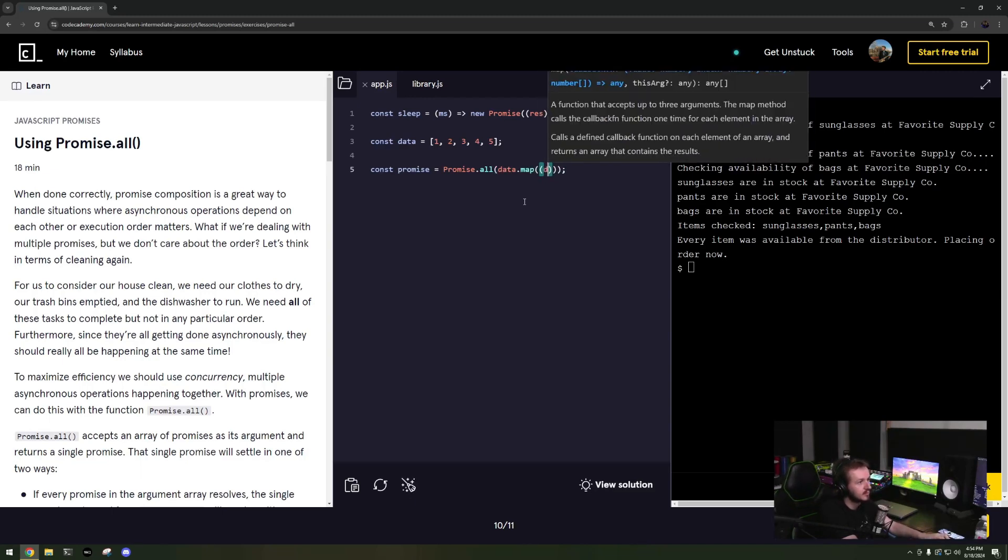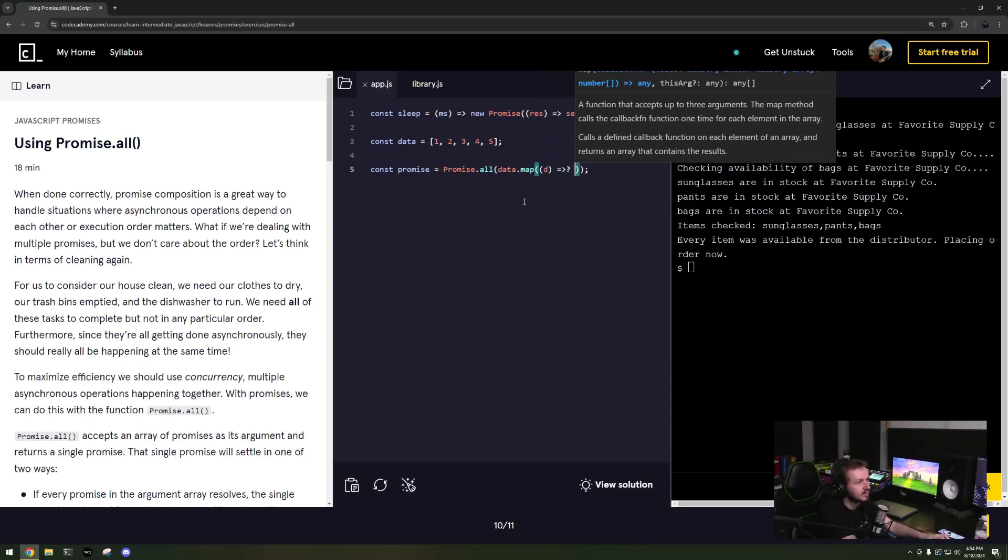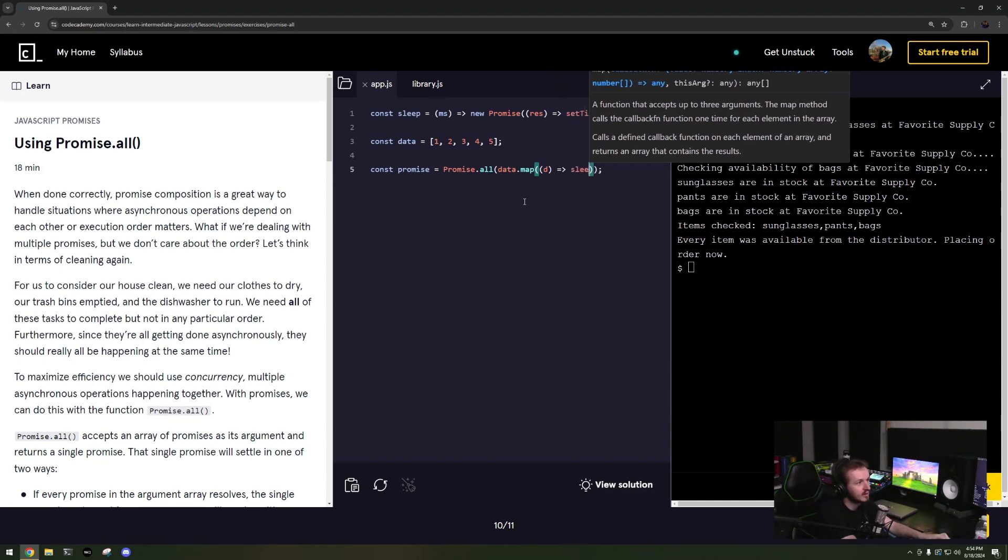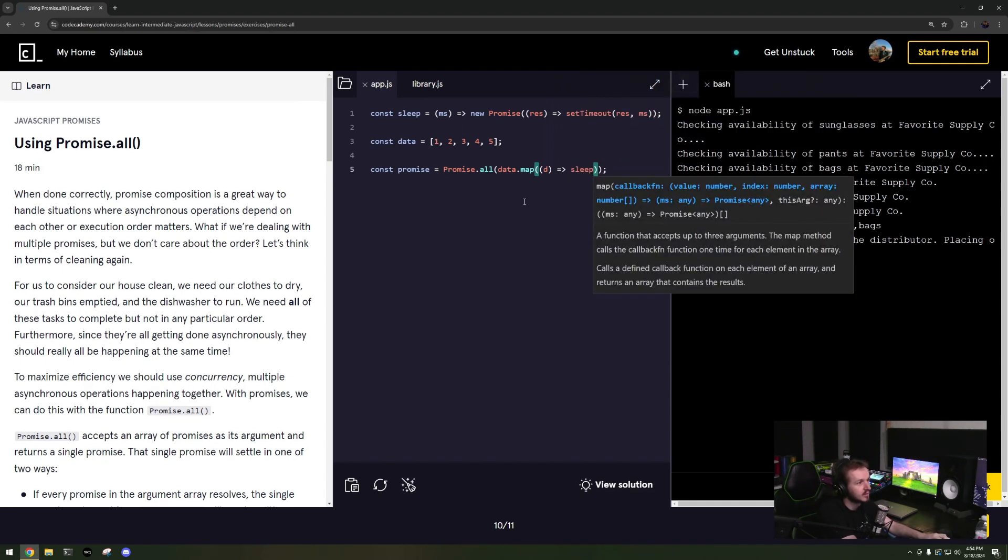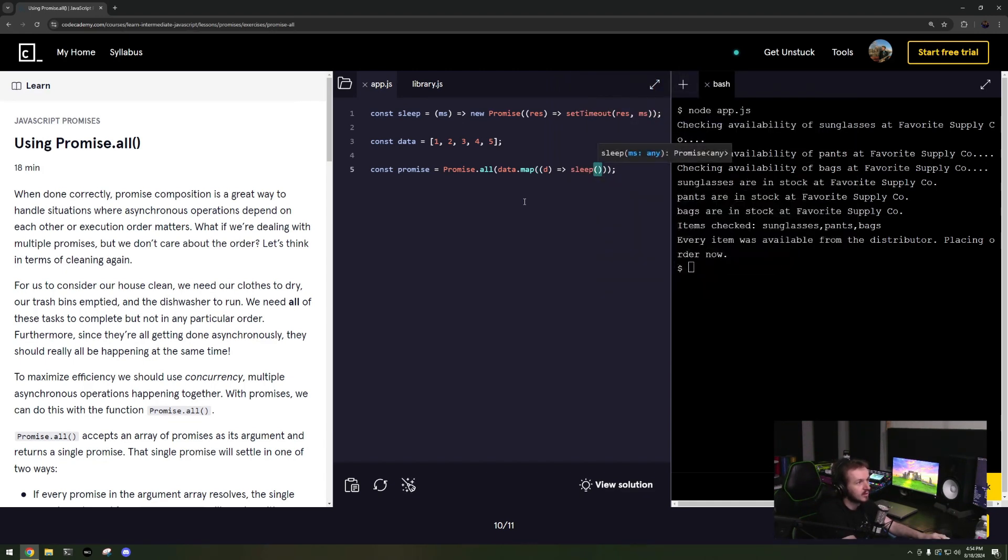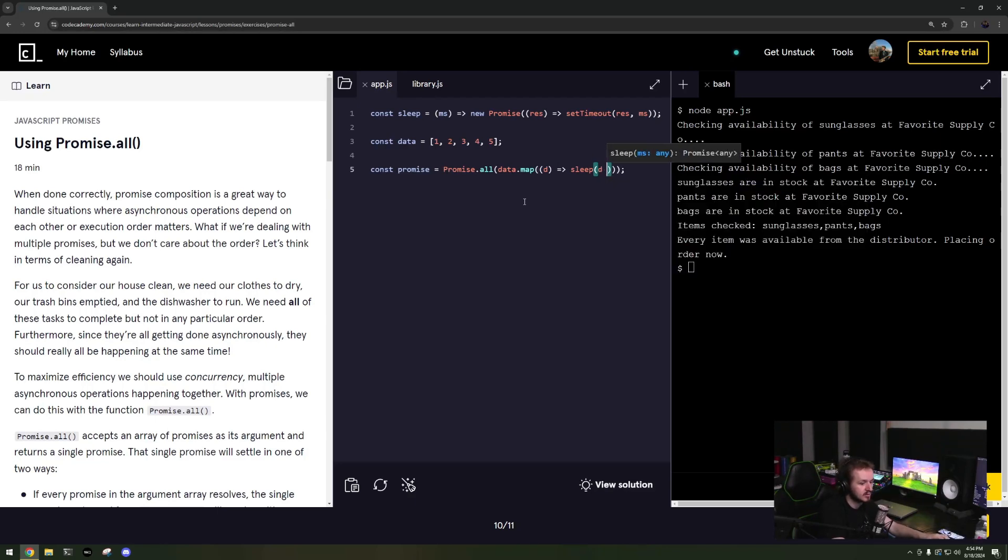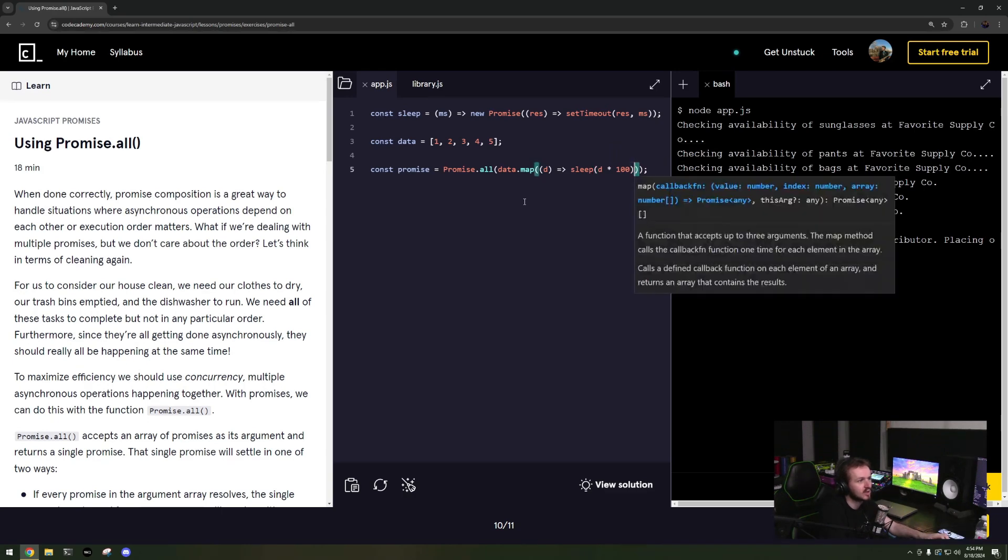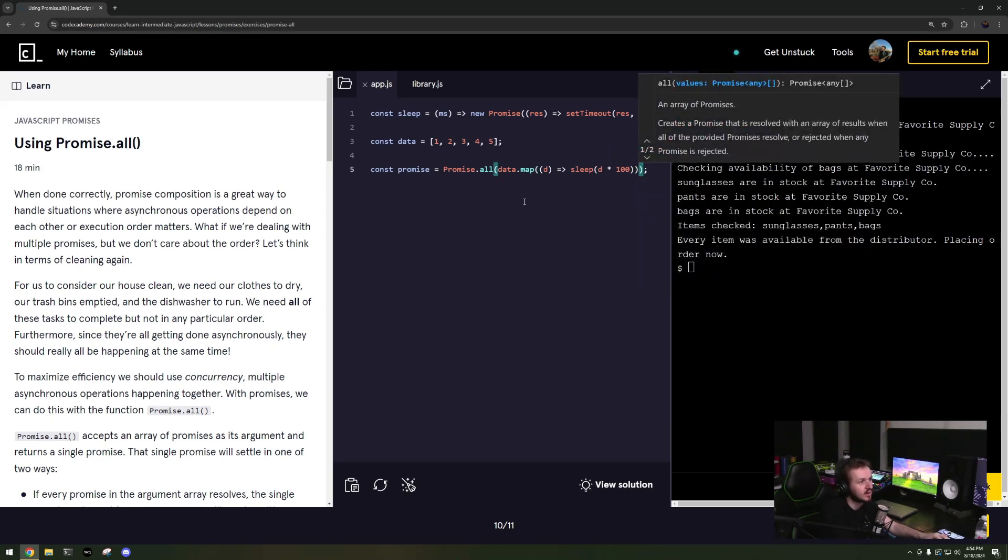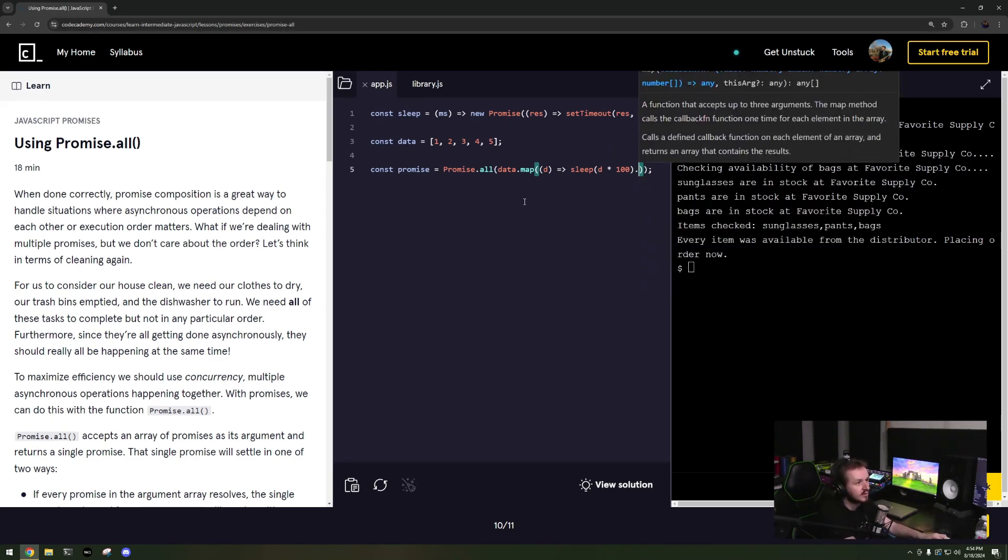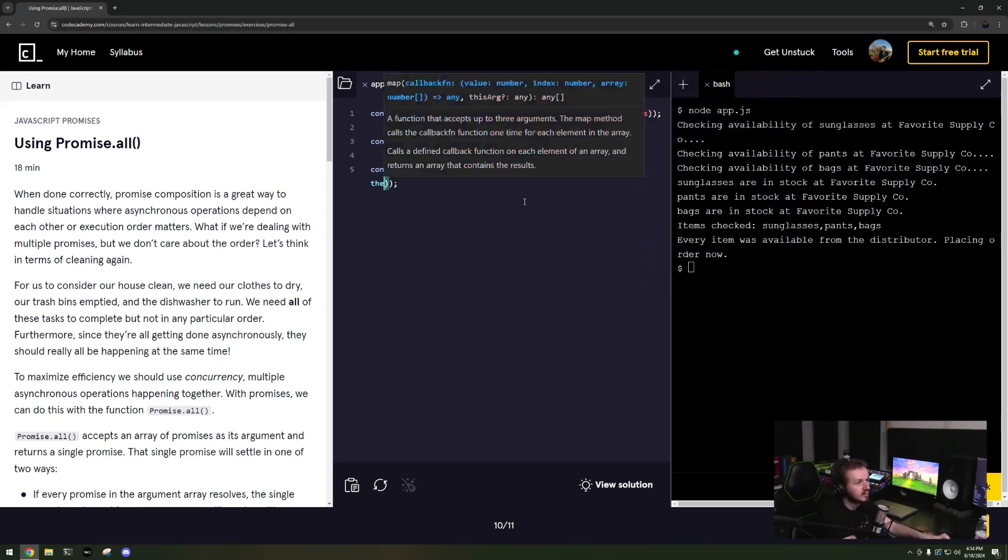So const res, promise equals Promise.all and then I can say data dot map and then d, maybe sleep, d times one hundred. Dot then, then I'll return the value times one hundred.